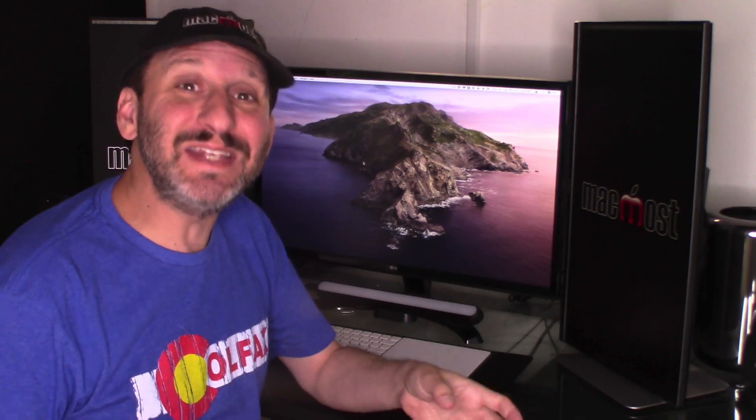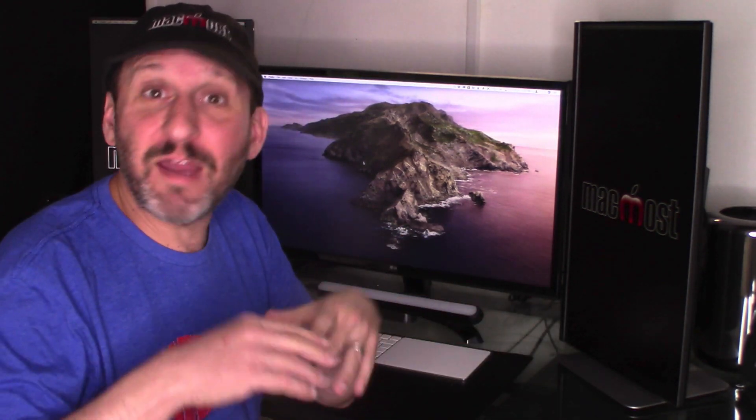So a huge change that you may not even notice is that your Mac hard drive is now divided into two volumes. One is the system volume and the other is everything else. It's all your data and files and apps and everything.